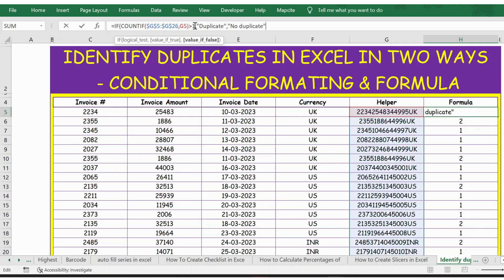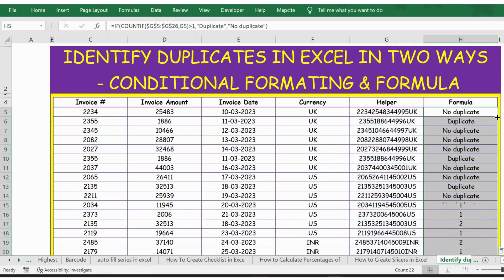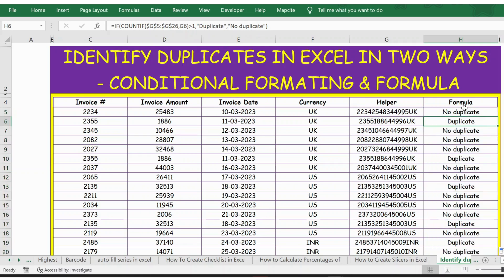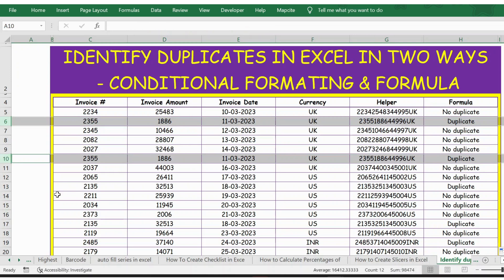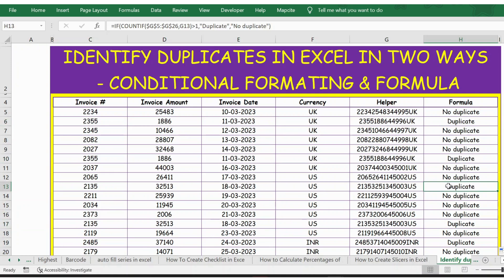Close bracket. And now let's extend the formula. Now you see wherever you have duplicates, it says duplicate. Let's verify this once. Yeah, even row number 13 and row number 17 are exactly matching.